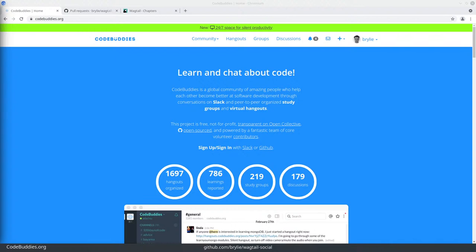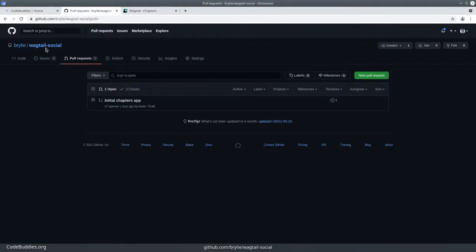Welcome to this recap of today's CodeBuddies.org Live Code Hangout. Today we've been continuing working on this Wagtail social website.